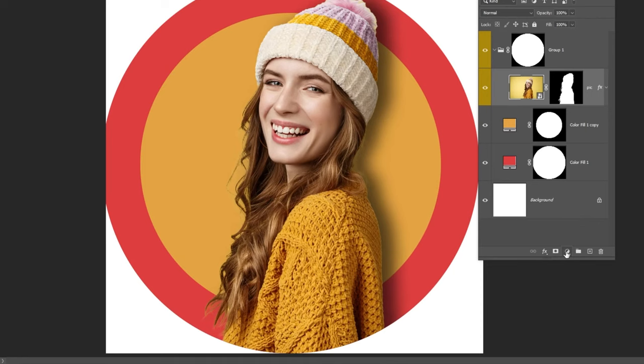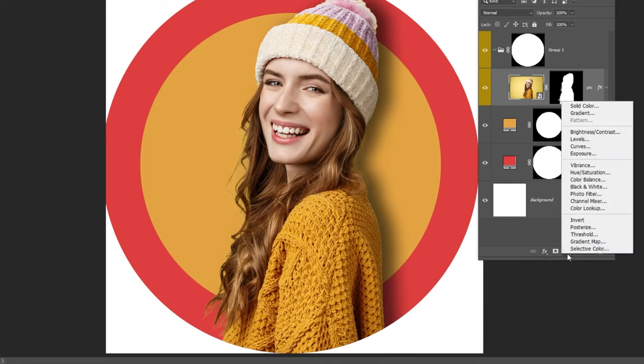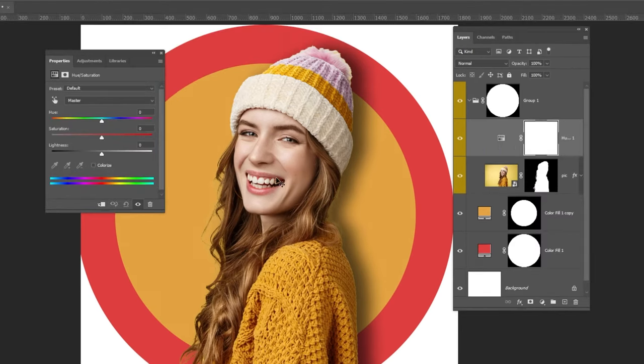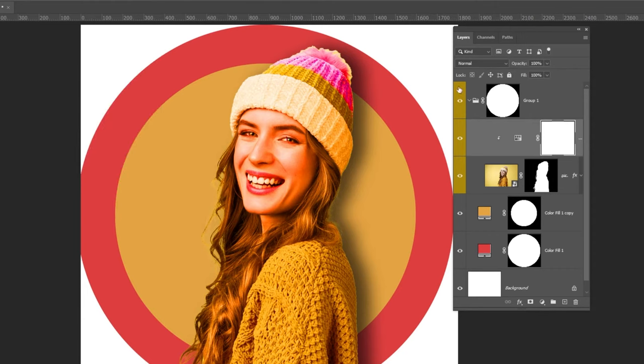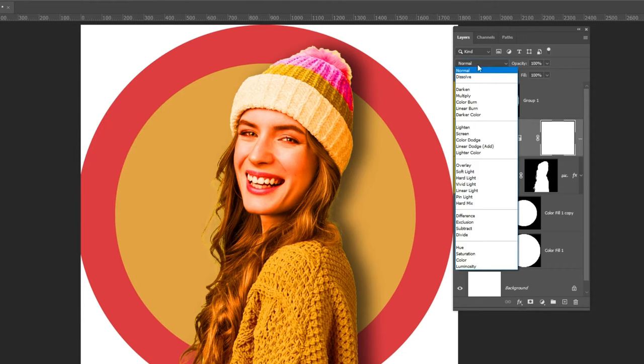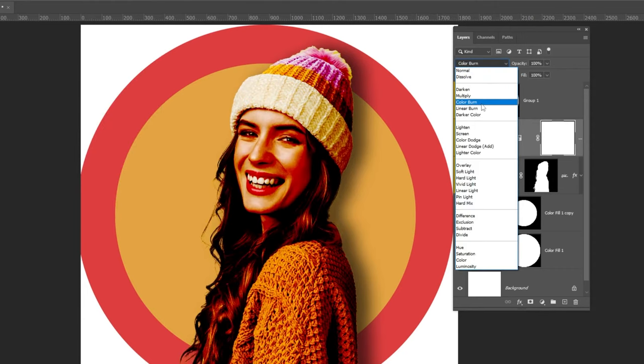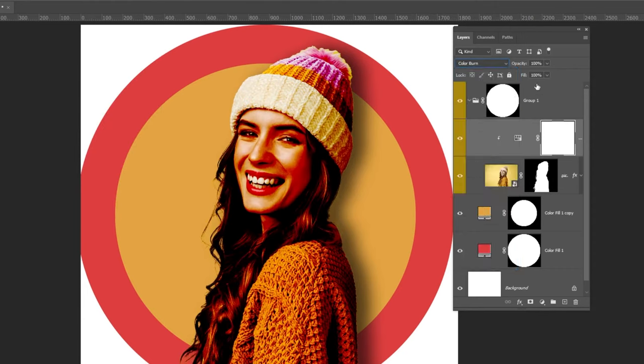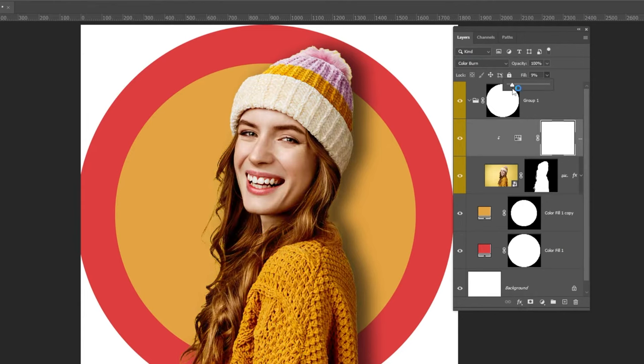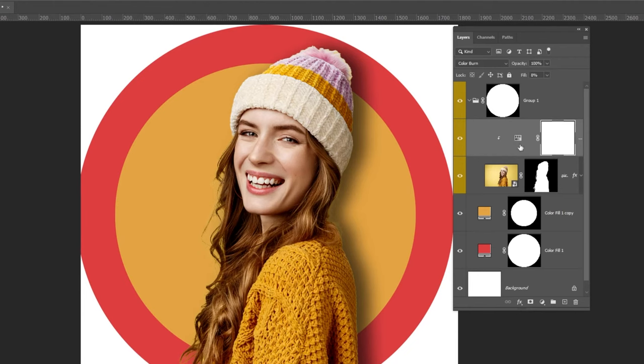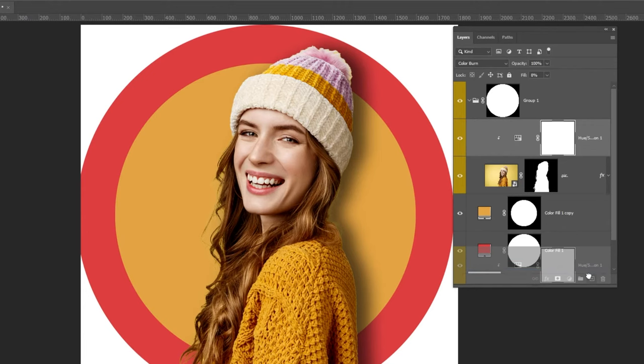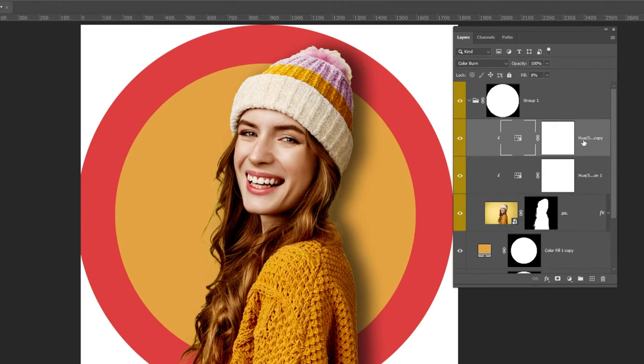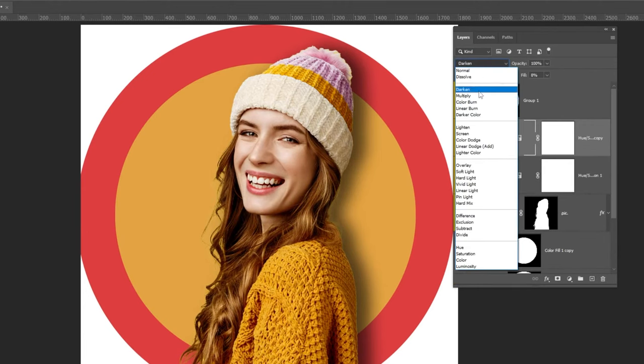Go to Adjustment Layer and choose Hue Saturation. Follow these settings. Click on this icon to only affect the layer below it. Change the blending mode to Color Burn. Reduce the fill. Duplicate this layer. Change the blending mode to Color Dodge.